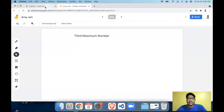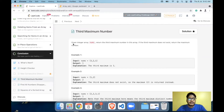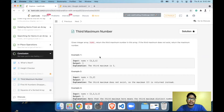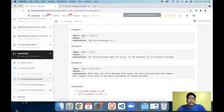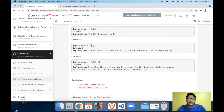We have a code editor ready as well. The problem statement is: given an integer array, we need to return the third maximum number in this array. If the third maximum does not exist, then return the maximum number. For example, given [3, 2, 1], the first largest is 3, second is 2, and the third largest is 1 — so we return 1. For [1, 2], we don't have a third largest element.